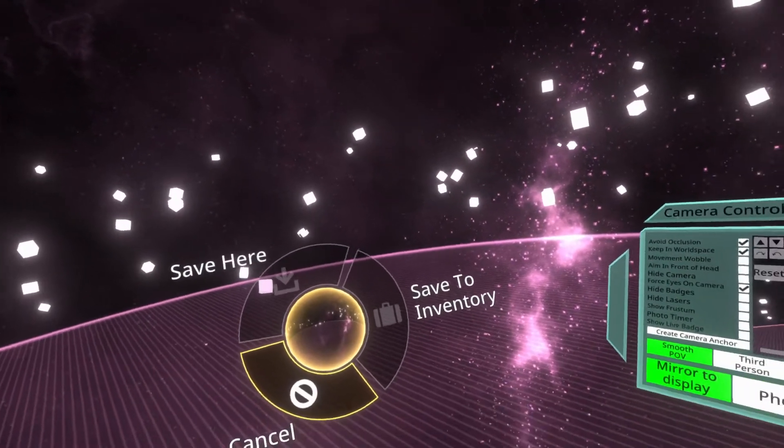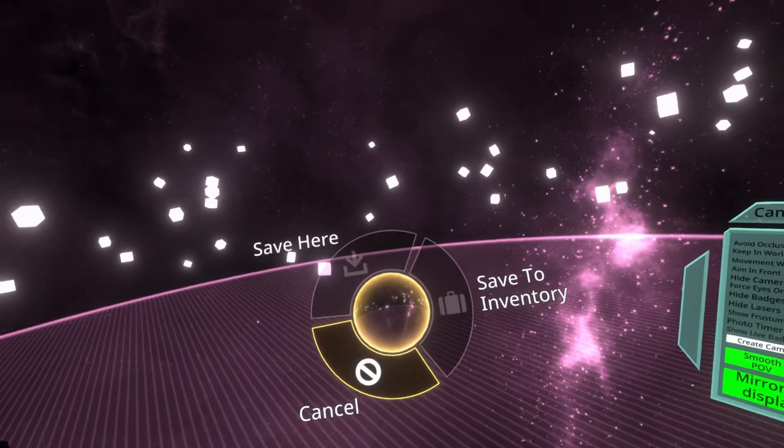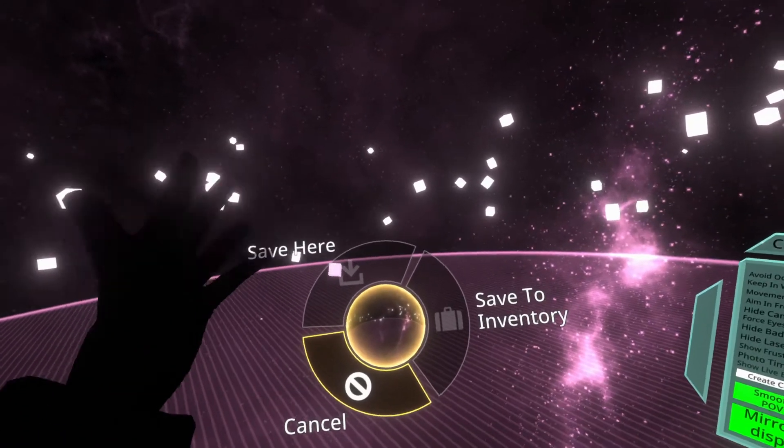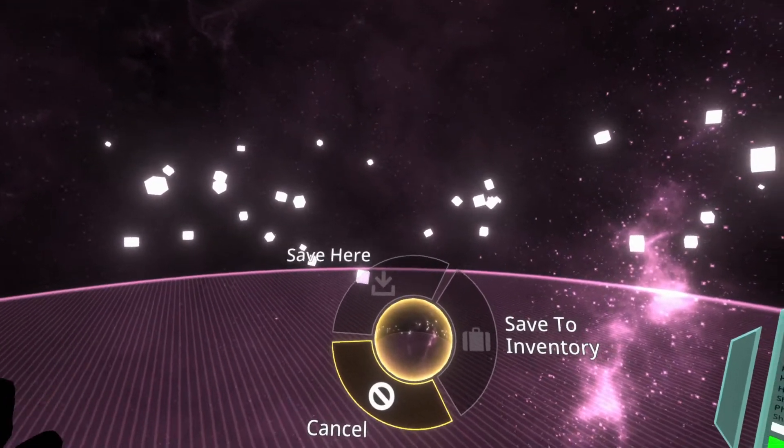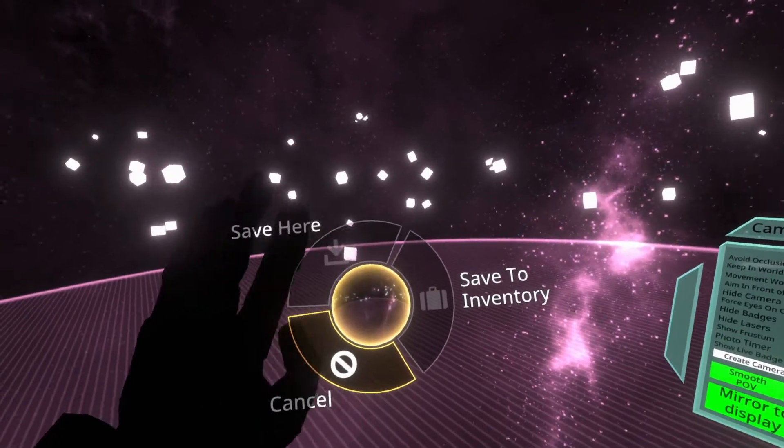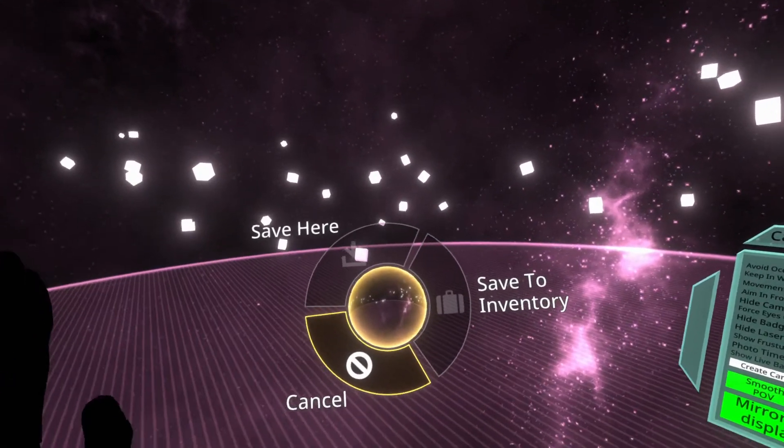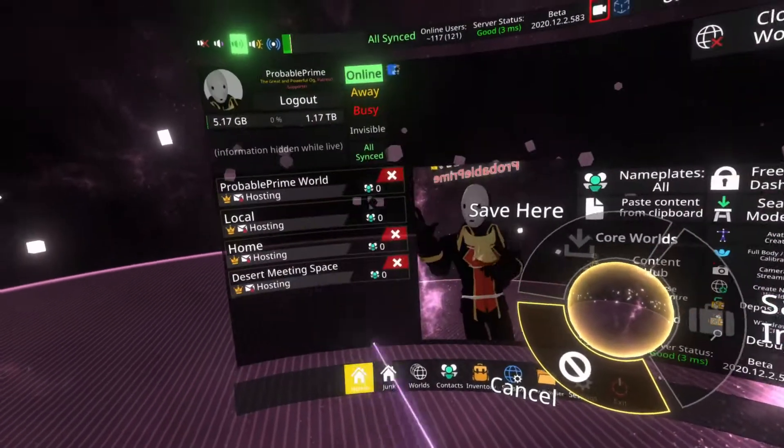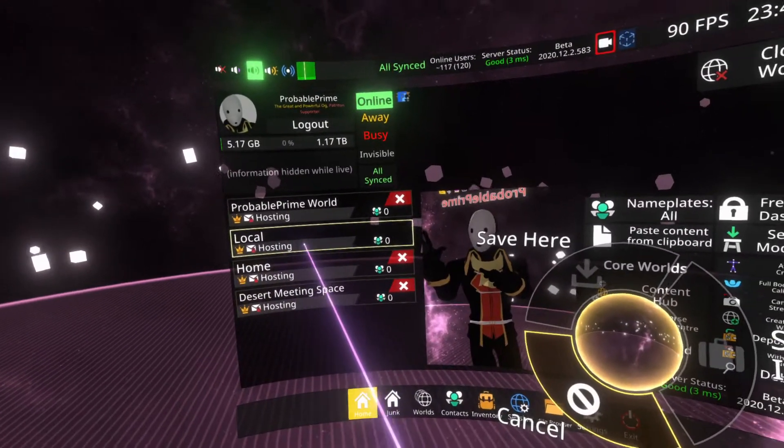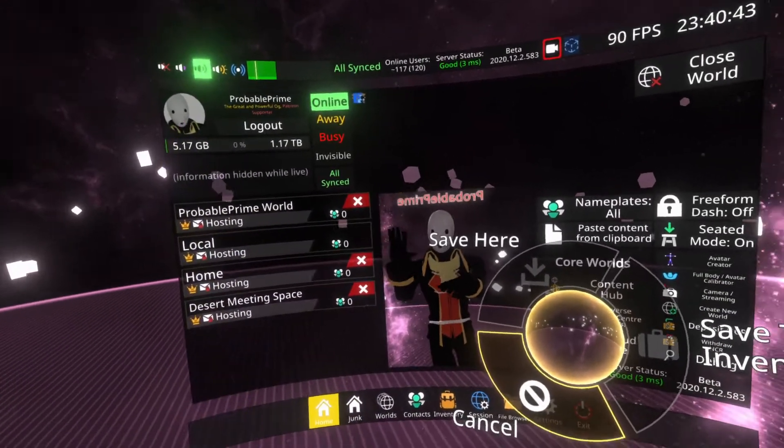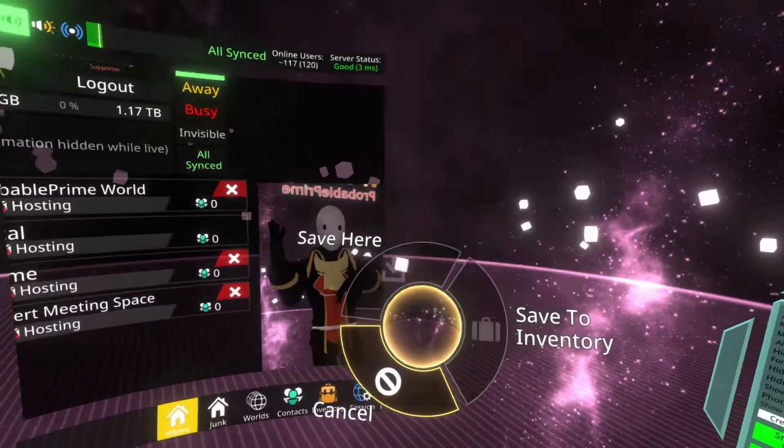It is a very good option where you want to save a world locally. If you would like to save this world locally, as in so it won't touch the Neos cloud servers at all, take this world orb to your local world. Your local world is the local one that you're hosting here. This is the worlds you're in facet, by the way. Link in the video description.